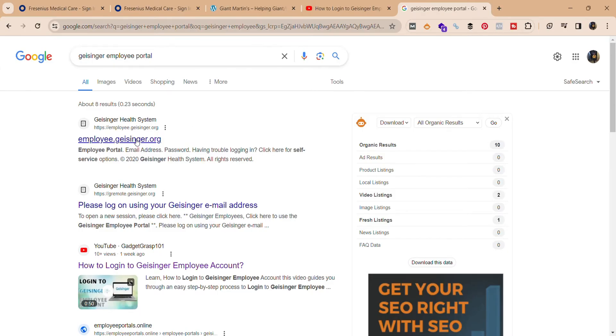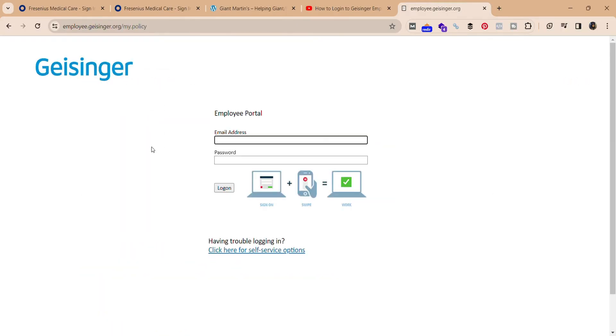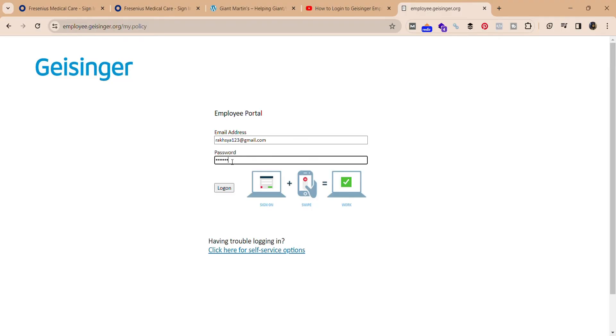It will take you to the login portal. Over here, enter your email address like this, and enter your password. Once you do that, click on the login button. You should be able to log in to your Geisinger employee portal account.